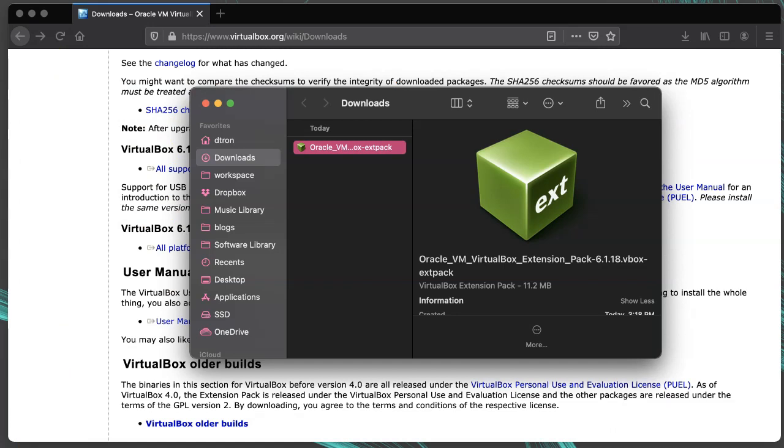Installing this extension pack allows you to do full disk encryption on the virtual hard disks, along with other features like remote desktop to virtual machines and USB 3 support. These extensions are optional, but I recommend them at least for the full disk encryption, which can be very valuable.